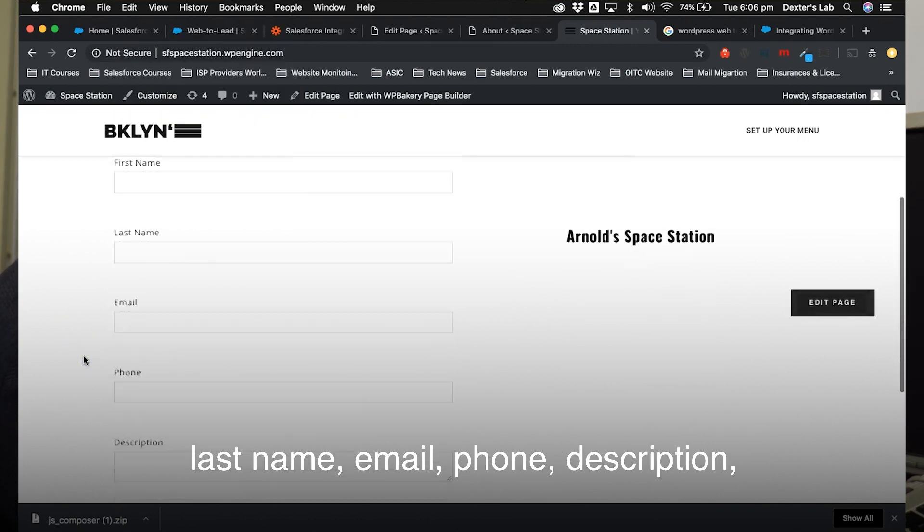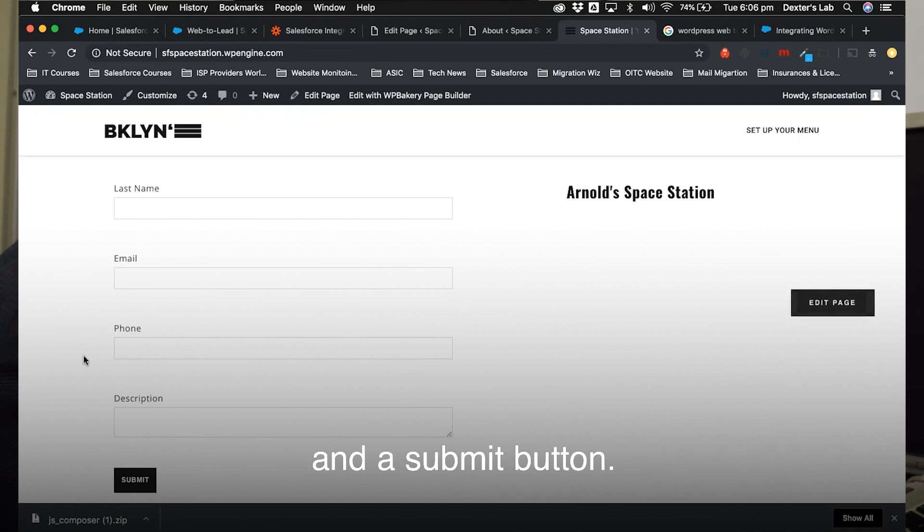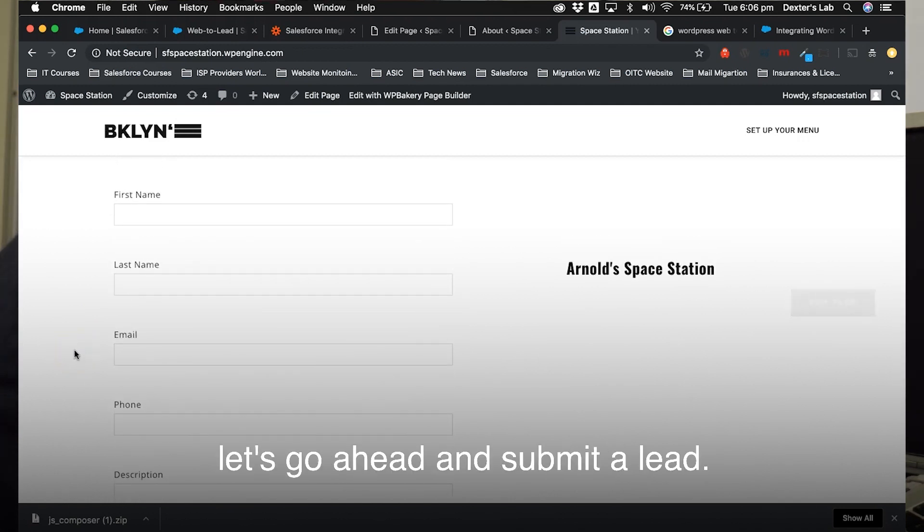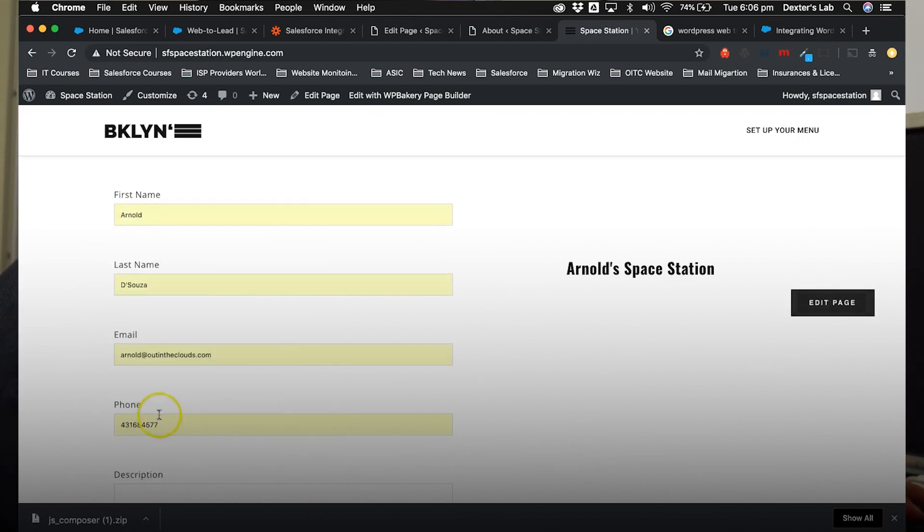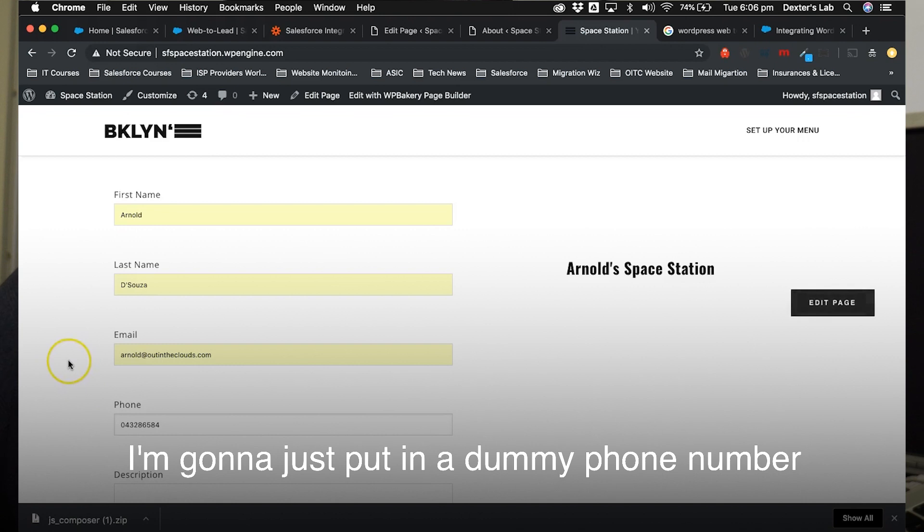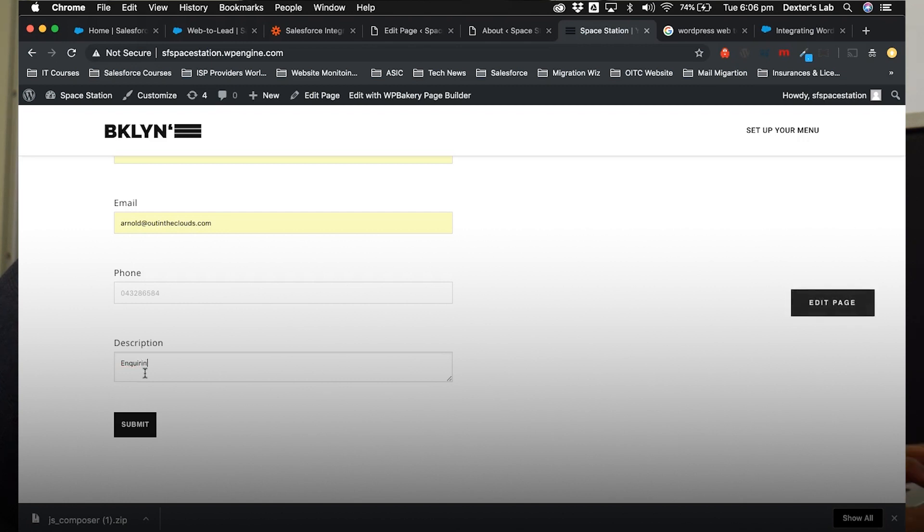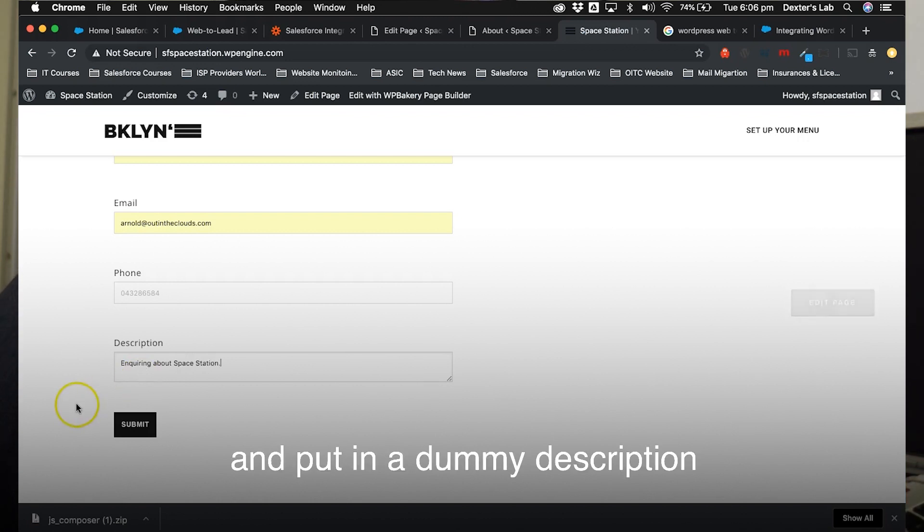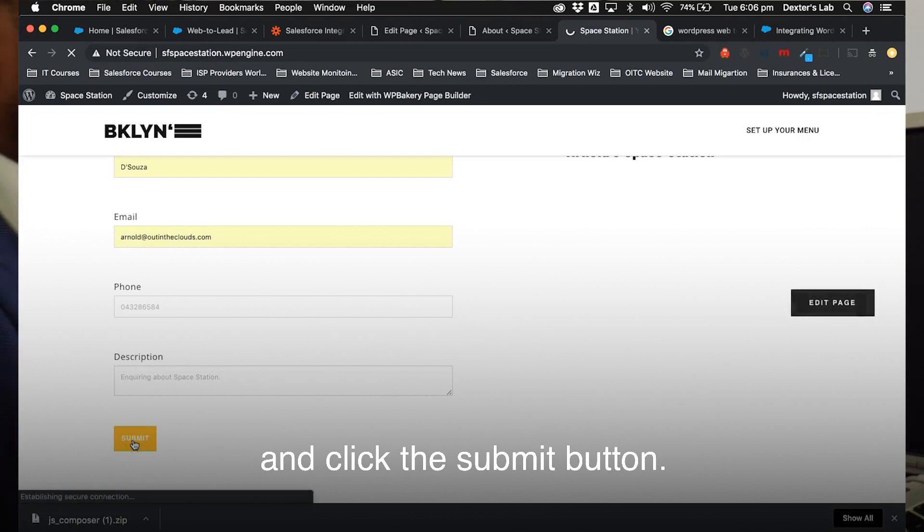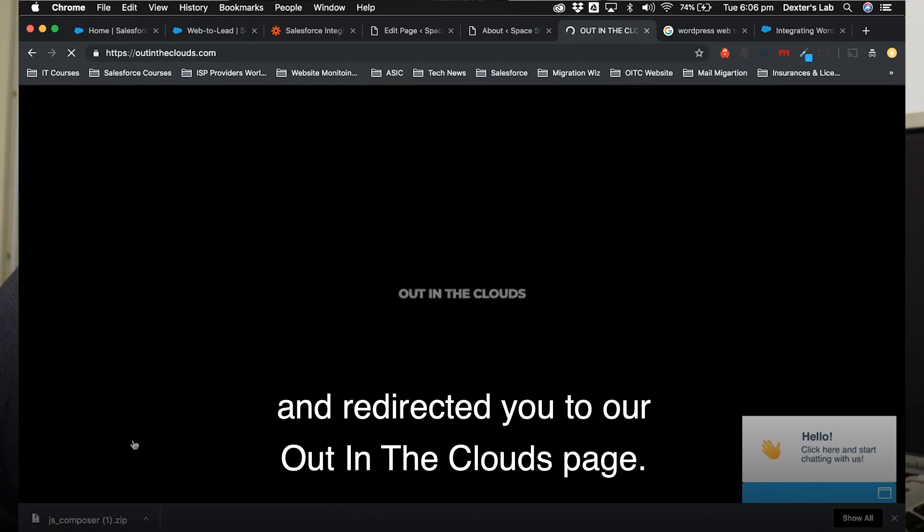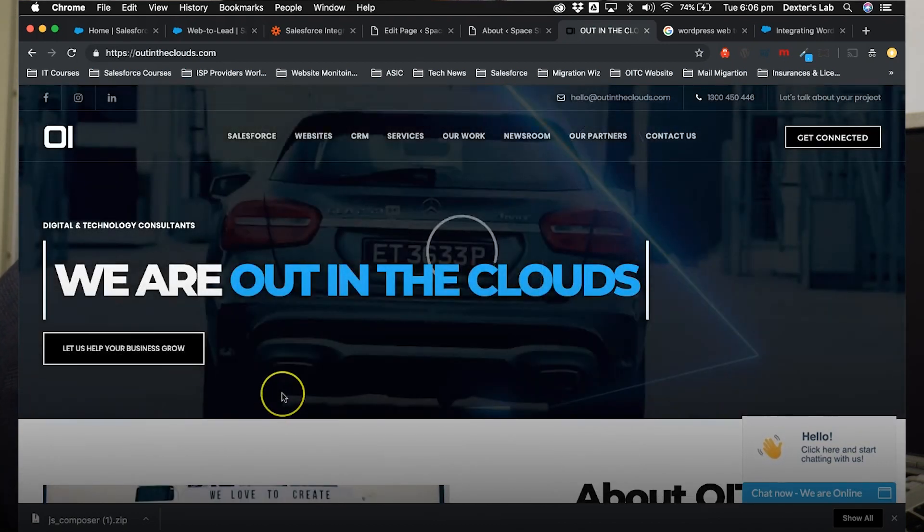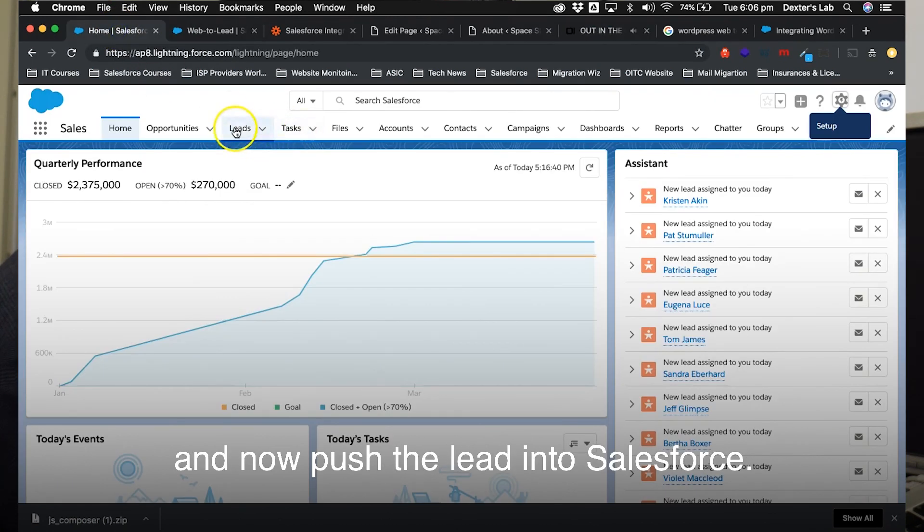So for the purpose of this, let's go ahead and submit a lead. I'm gonna go ahead and put in my name, and I'm going to just put in a dummy phone number and put in a dummy description, and click the submit button. Once I click the submit button, you'll notice that it's gone ahead and redirected you to Out in the Clouds page, and it should go ahead and now push the lead into Salesforce.